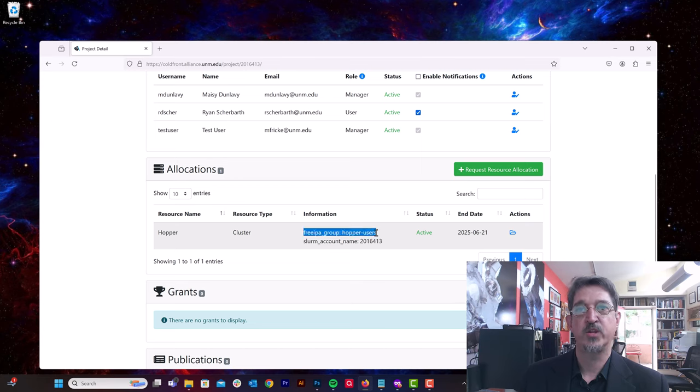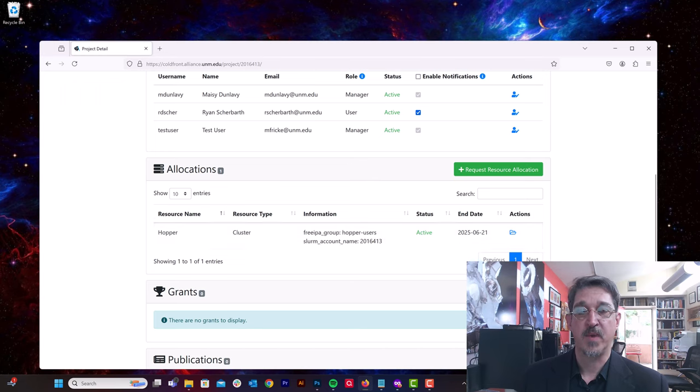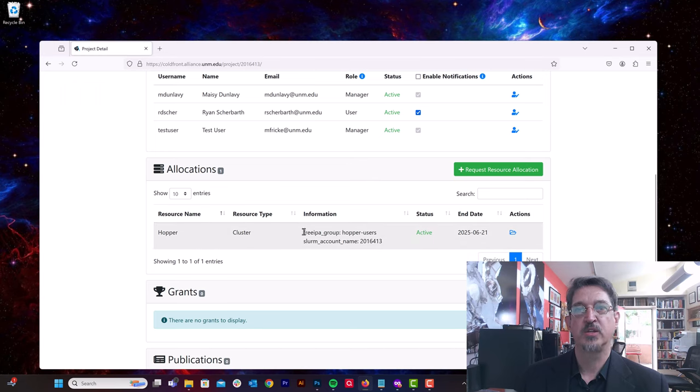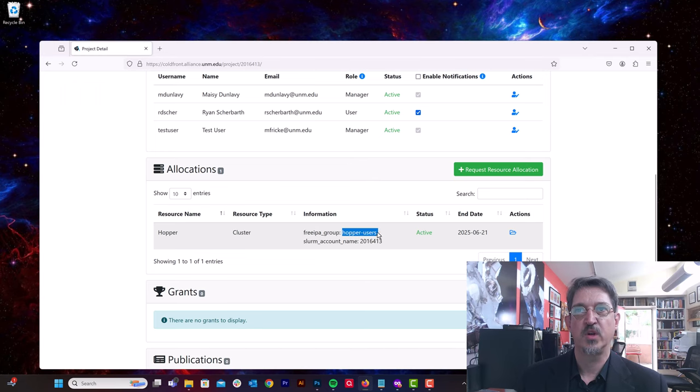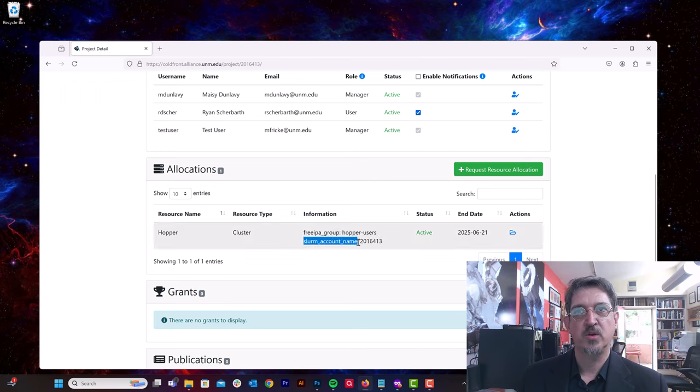These are attributes that we add on the back end. So I already mentioned that one reason we handle the requests for resource allocations is to make sure the allocation is appropriate, but also because we need to add attributes to the allocation to make everything work on the back end. You don't need to worry about these attributes. They may change in the future, but just for your information, in order to get access to the Hopper cluster, you are added to the Hopper users group.